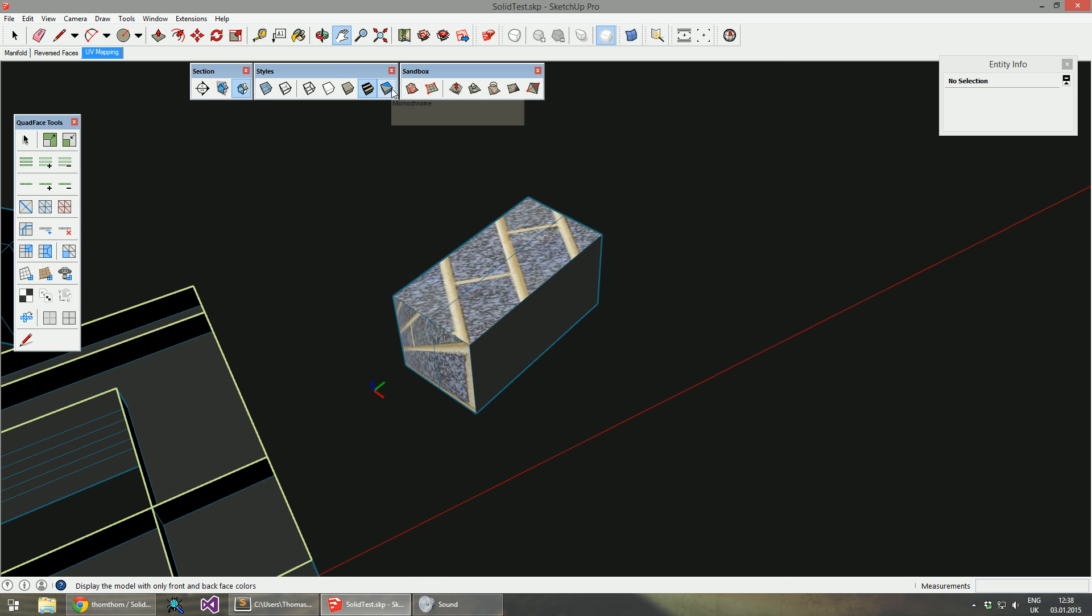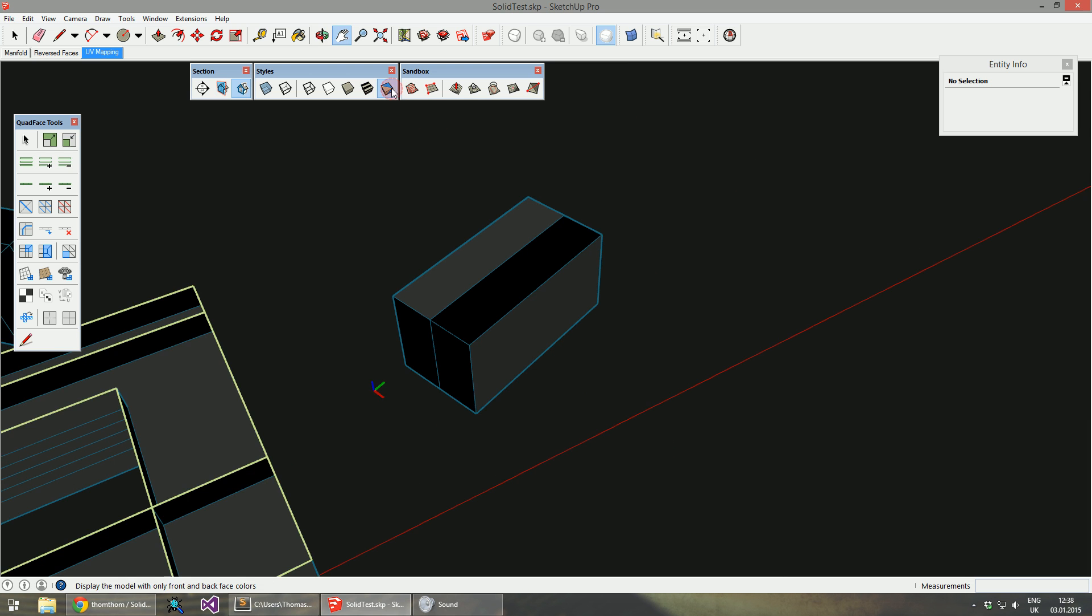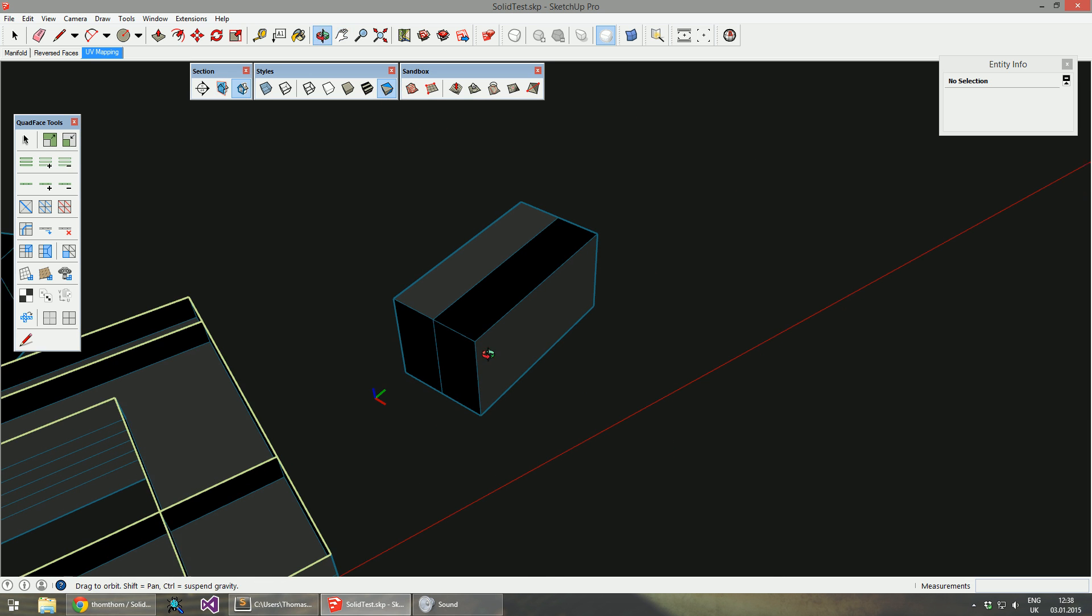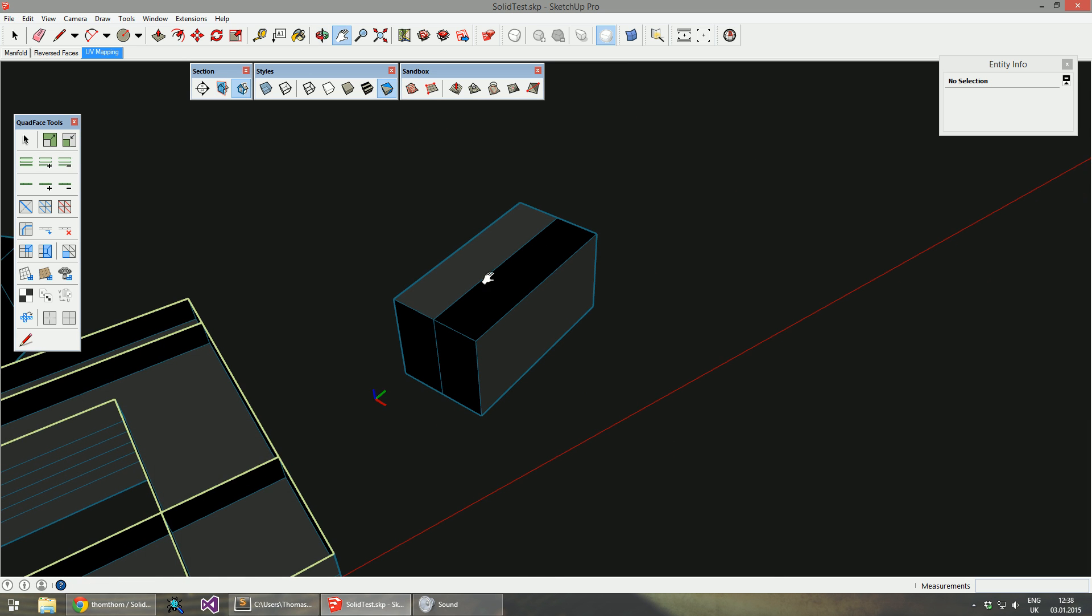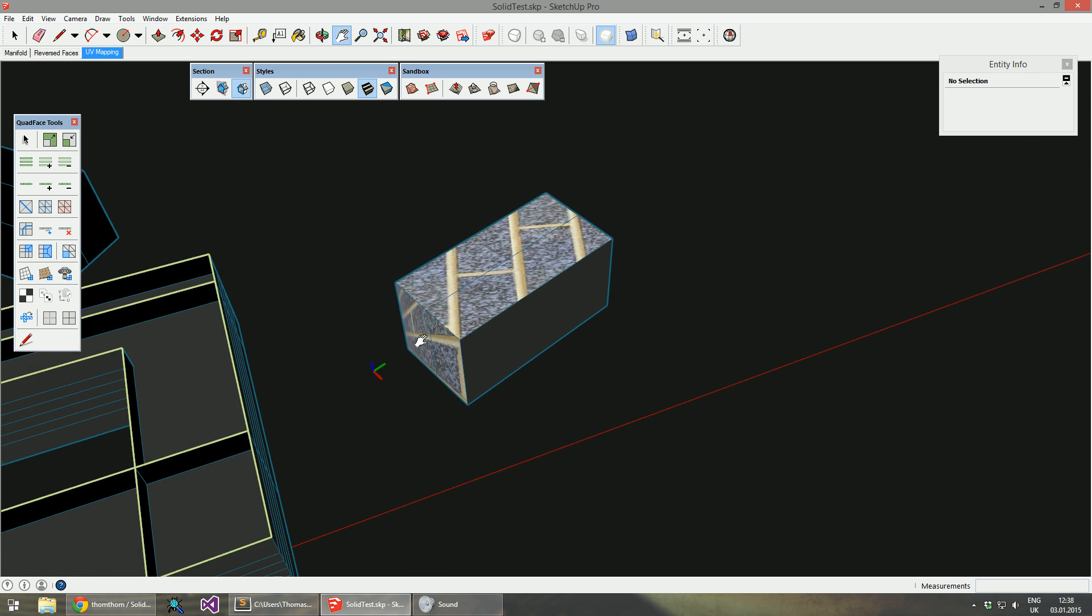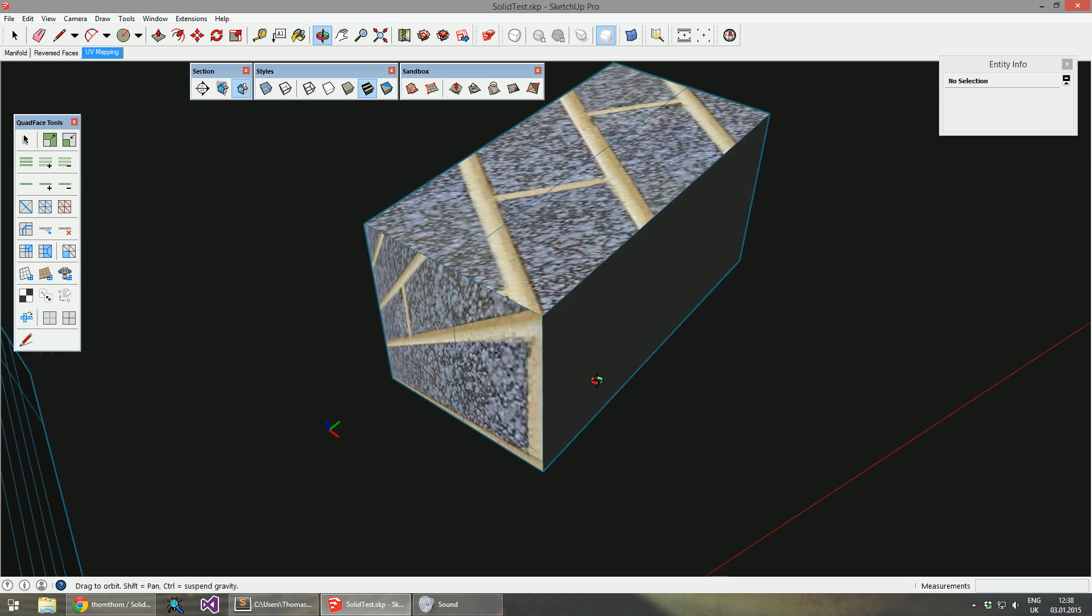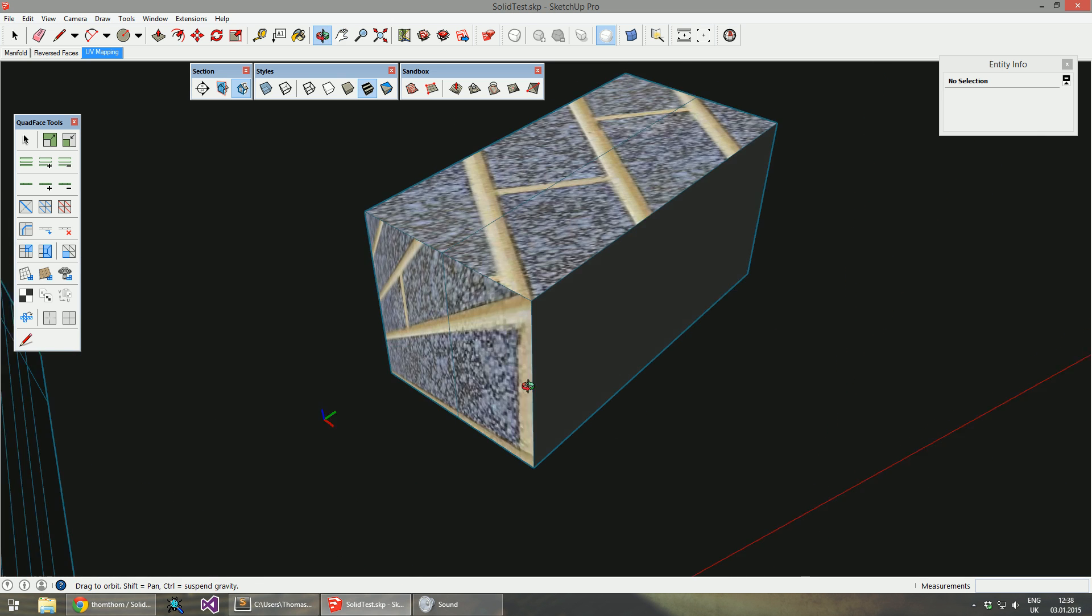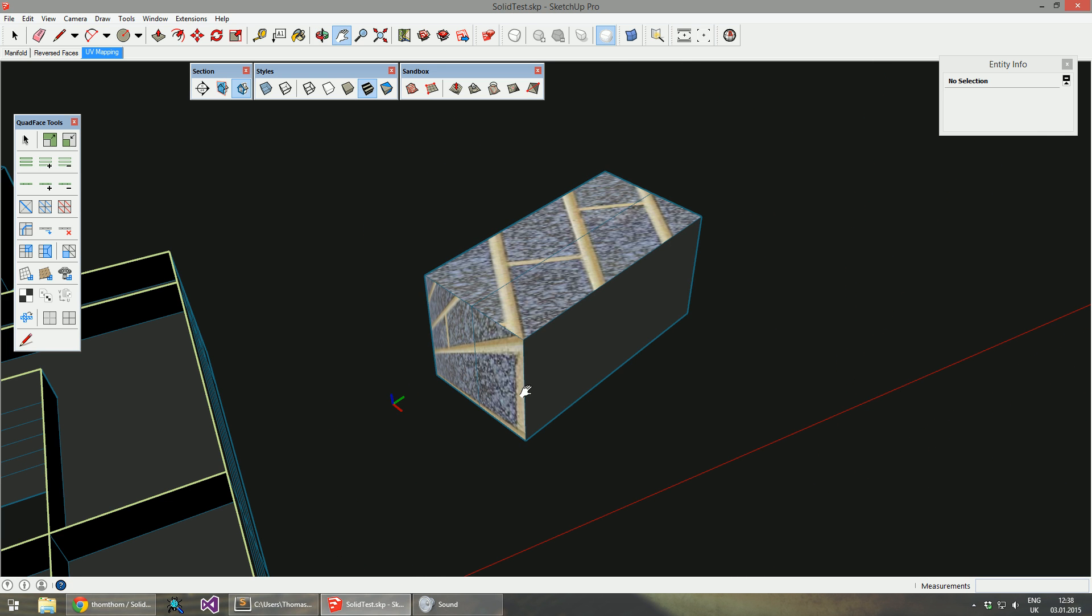If I toggle monochrome, you can see the black faces here. They are the back faces, and they're textured. Now as we reverse them...